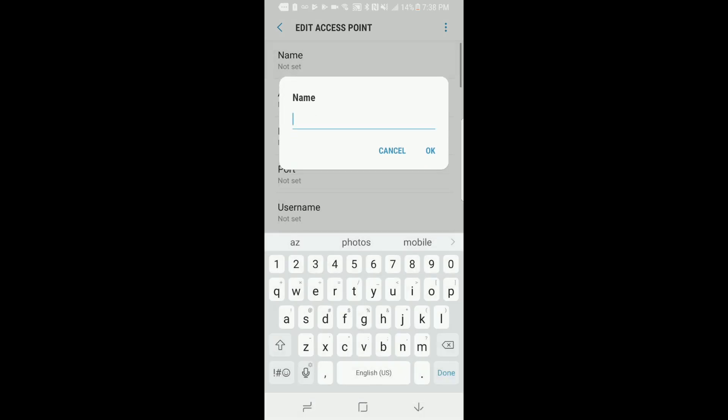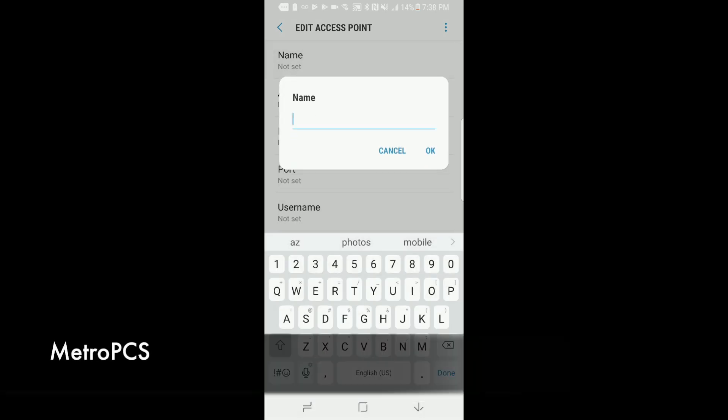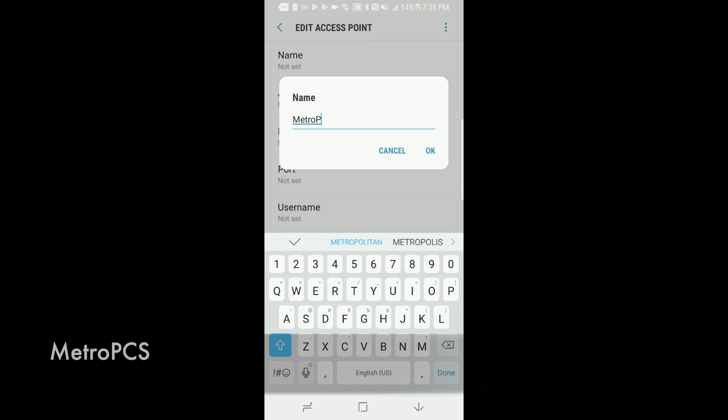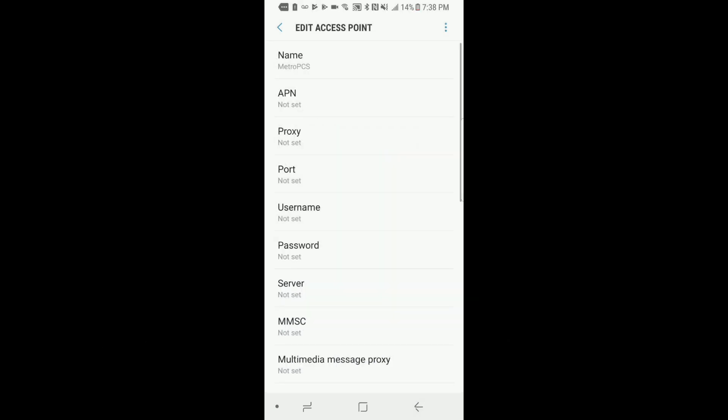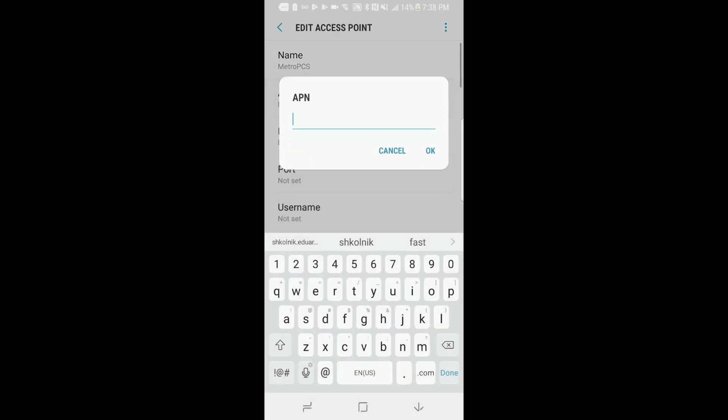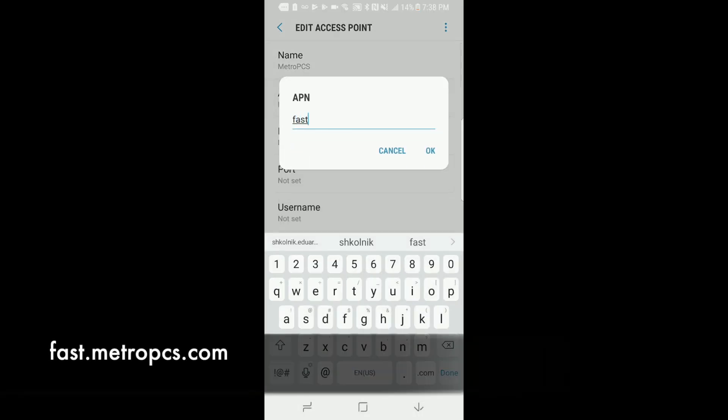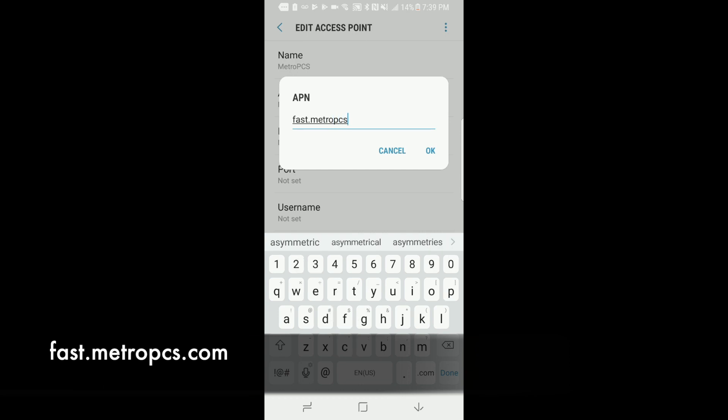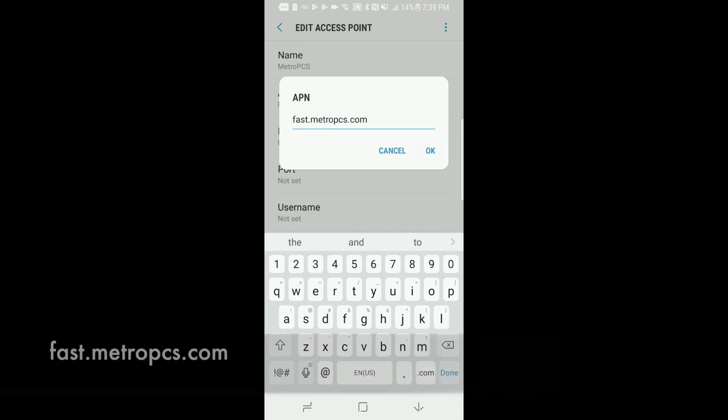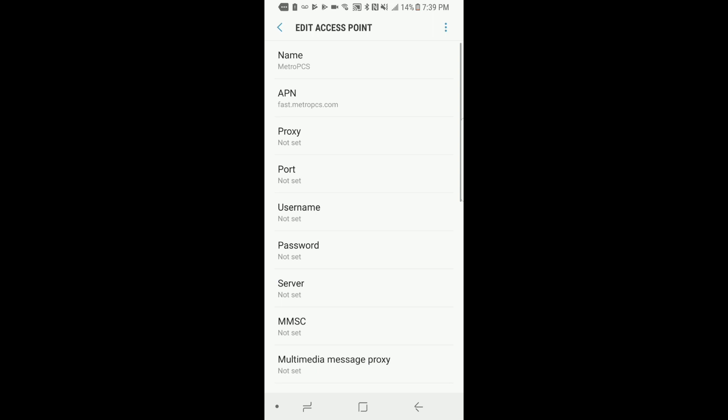The name of your APN will be set as MetroPCS just like that, click OK. Now your APN will be fast.metropcs.com, click OK on that.